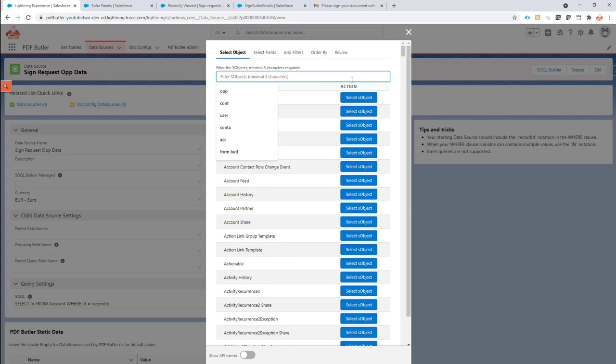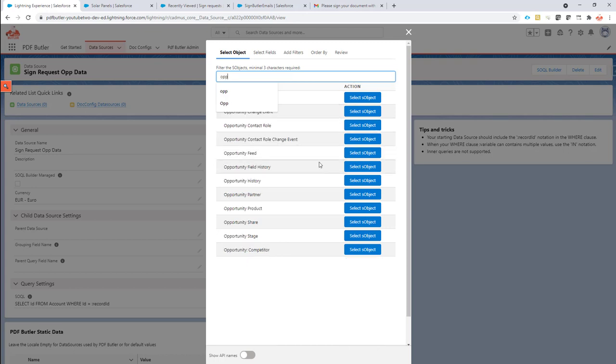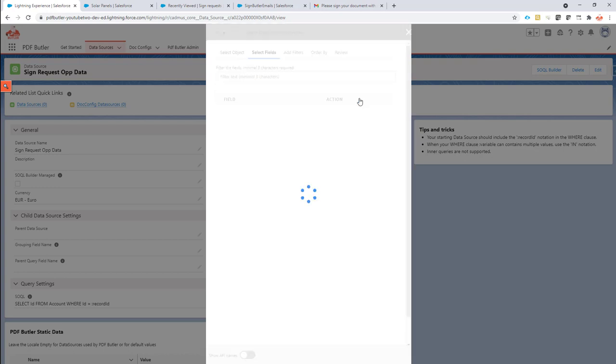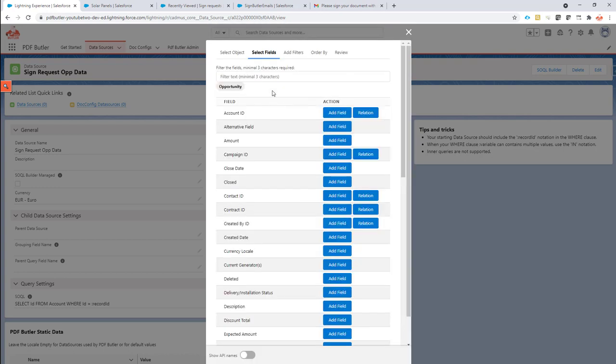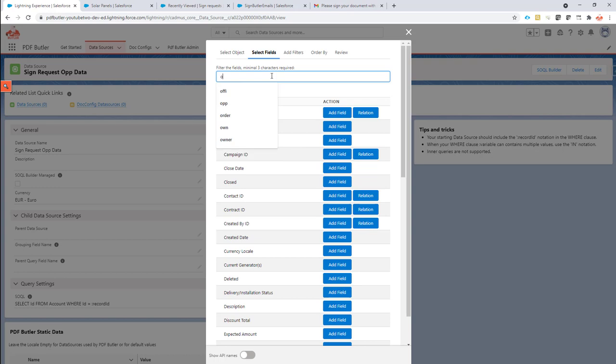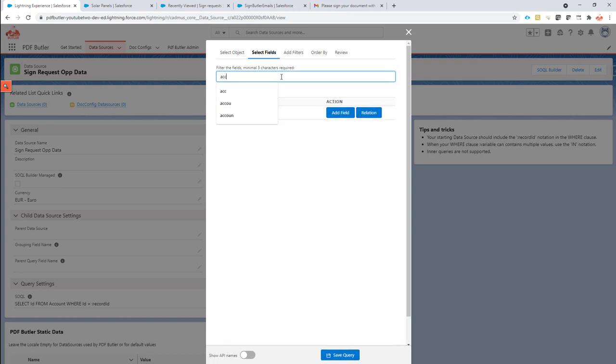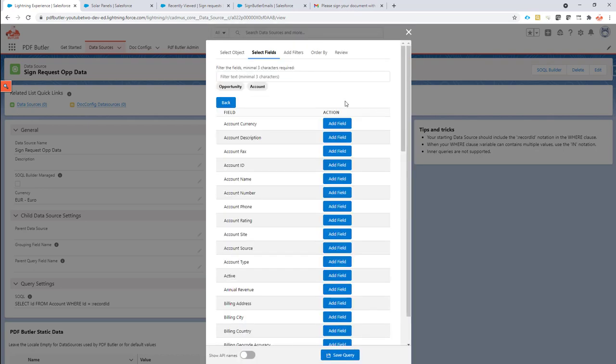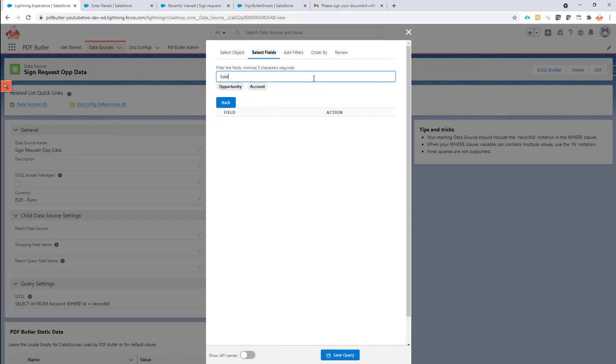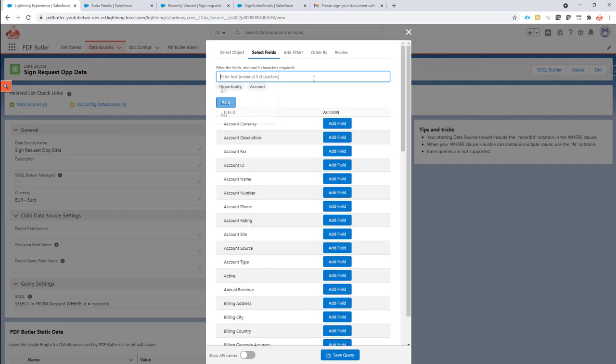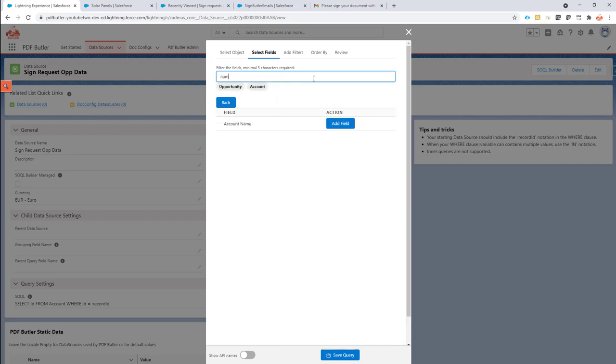Filter on opportunity. So let's take a look. My opportunity is right here. I'm going to take the field opportunity ID because that's all I want to filter on. And then I'm going to take the account, follow the relationship to the account, and then I'm going to take the name, not the bill, but the name of the account.